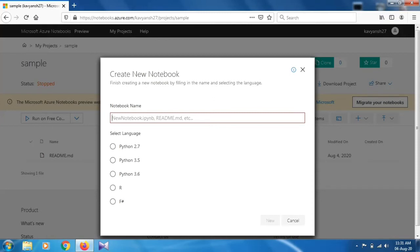When you click on this, first of all you have to select which language you are going to work on for that Jupyter notebook. There are basically three options there like Python, R, and F#.